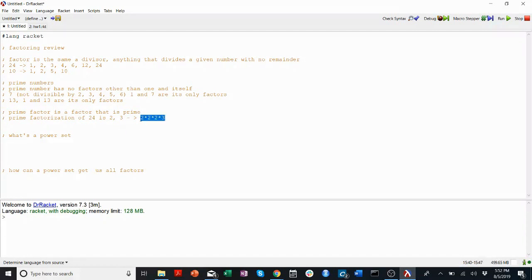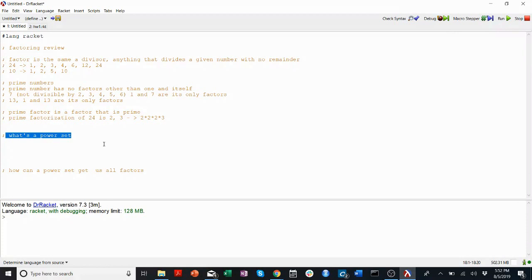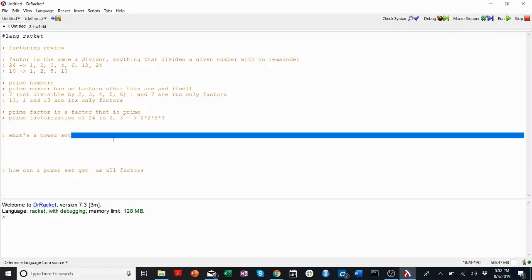To get all of the factors of 24 — to get from this prime factorization back to all of these factors — we can use something called a power set. So first let's go over what a power set is, and then we'll come back to that concept.